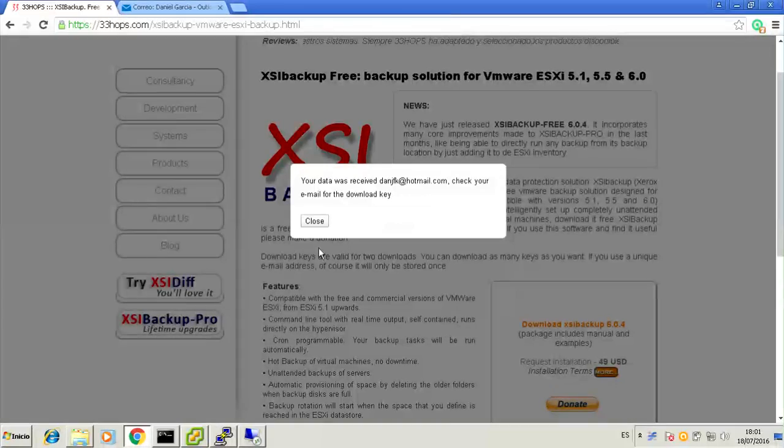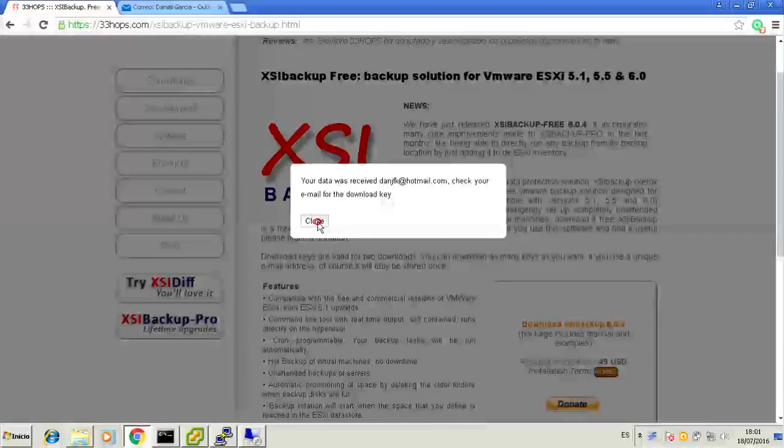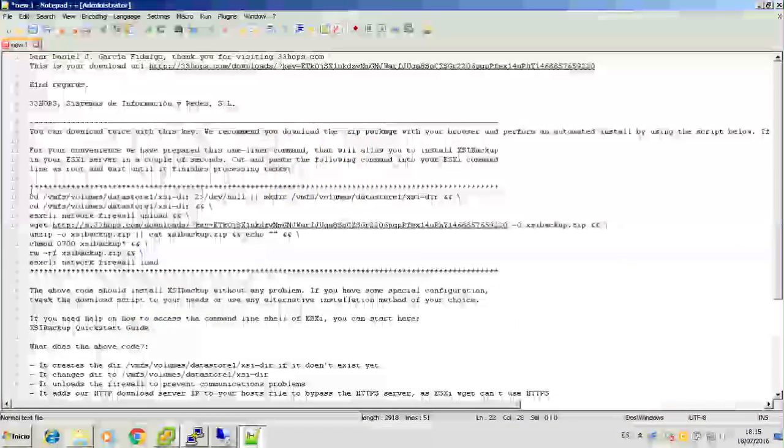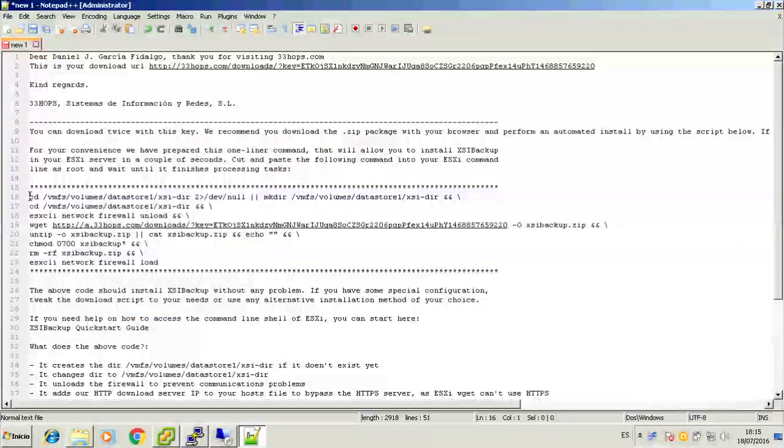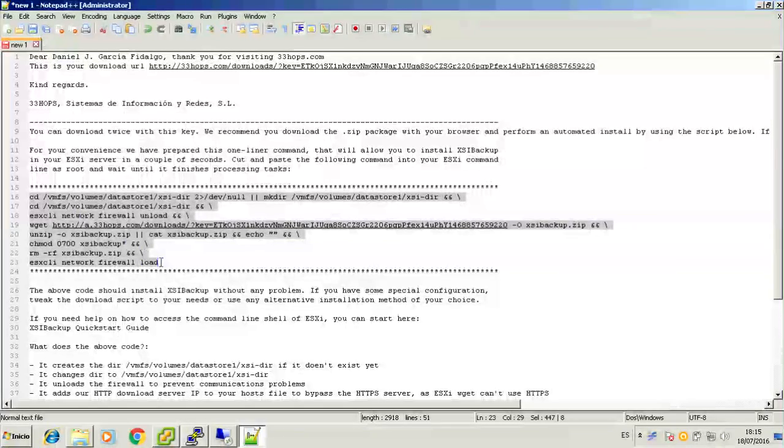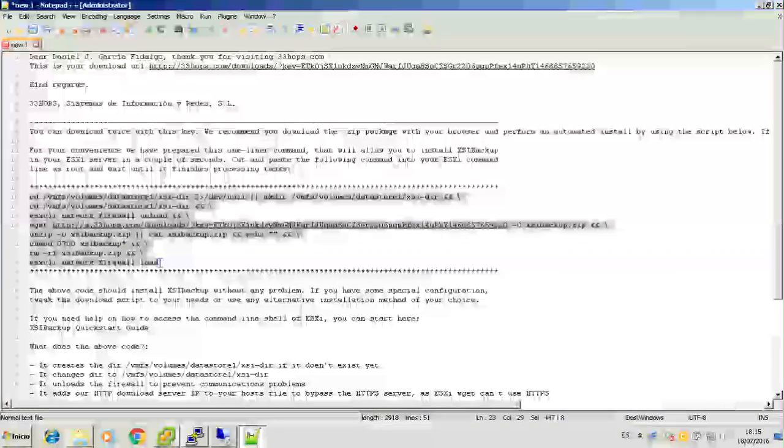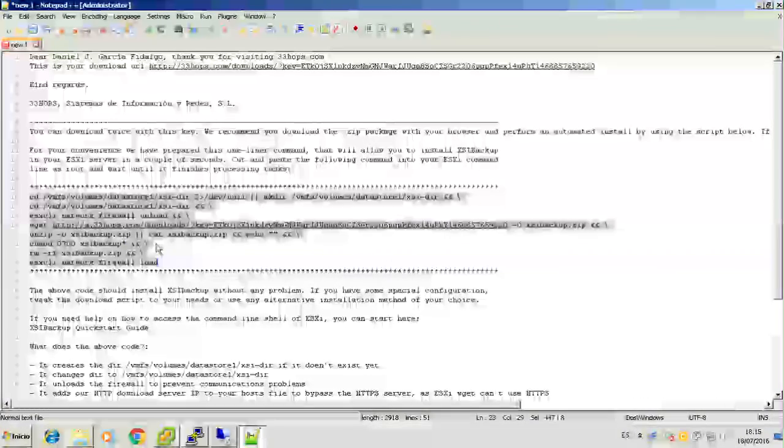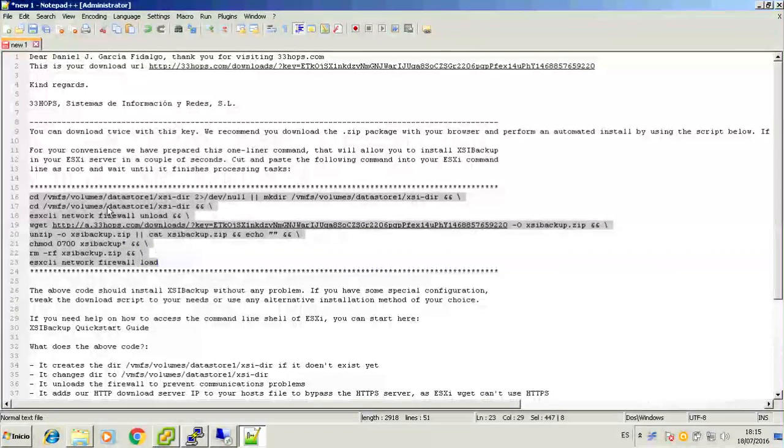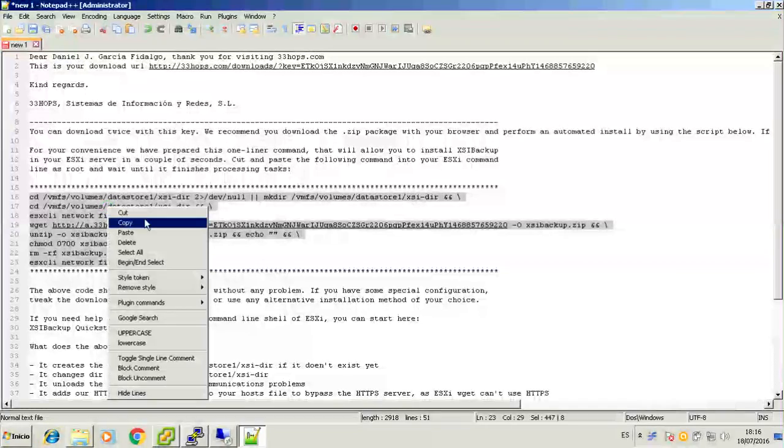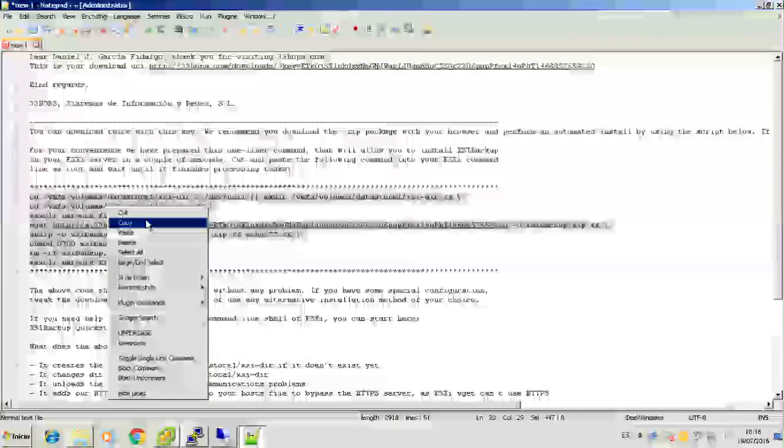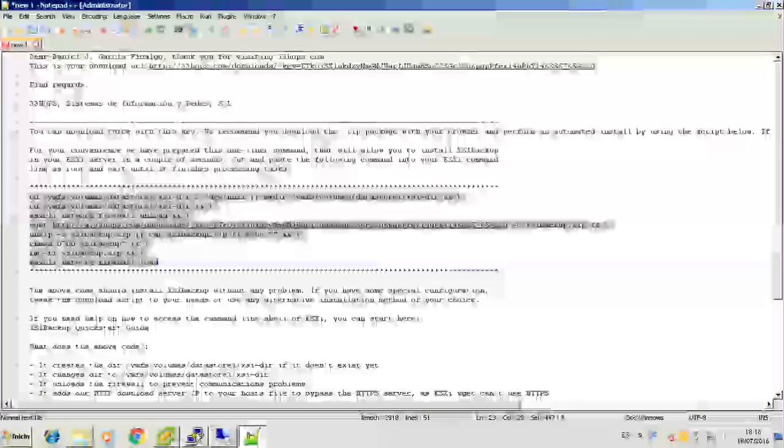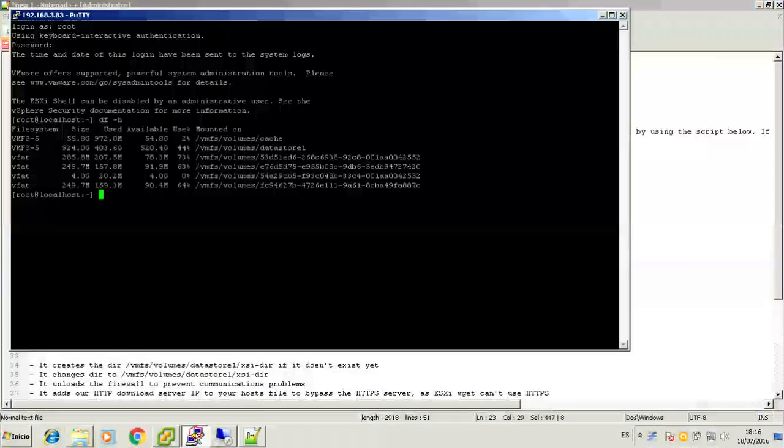Once you get your link, you'll see an installation script right between the start lines. Copy and paste these lines to your PuTTY session connected to your ESXi box. Click enter if needed and wait some seconds for XSI Backup to be installed.